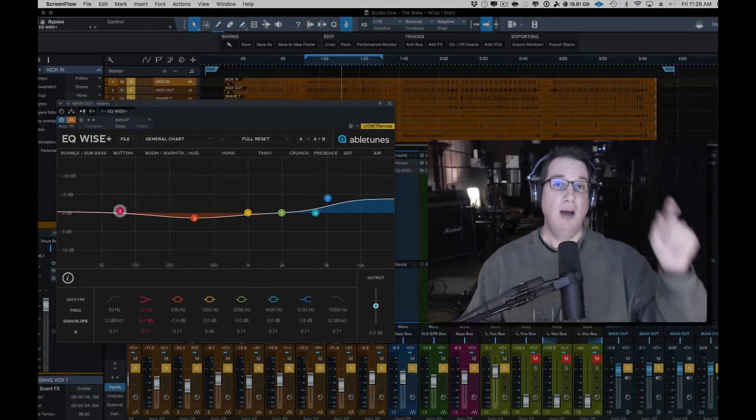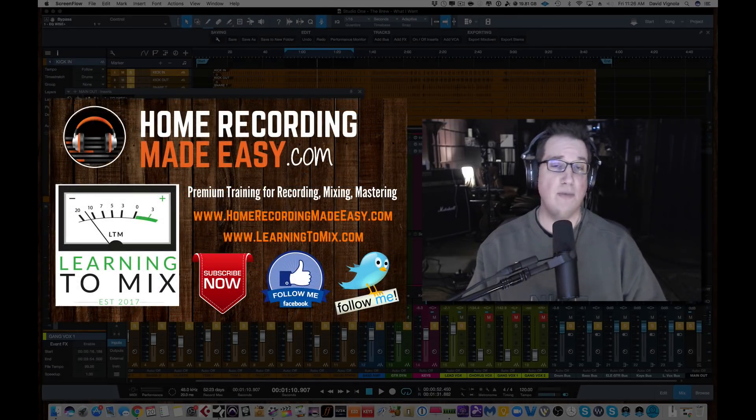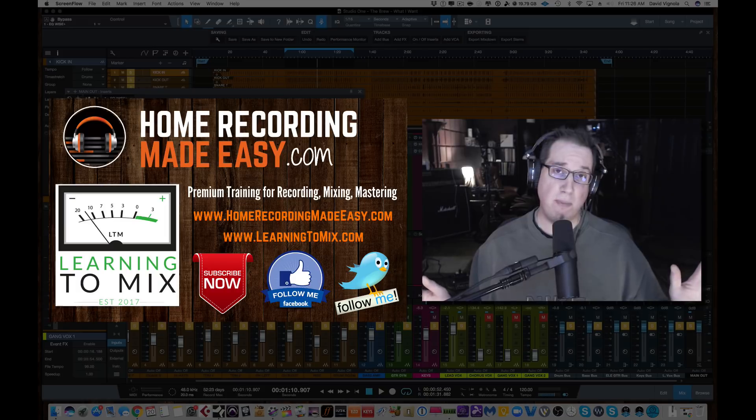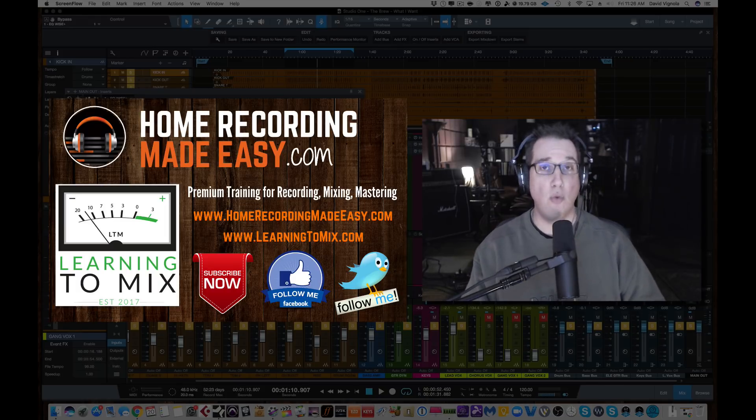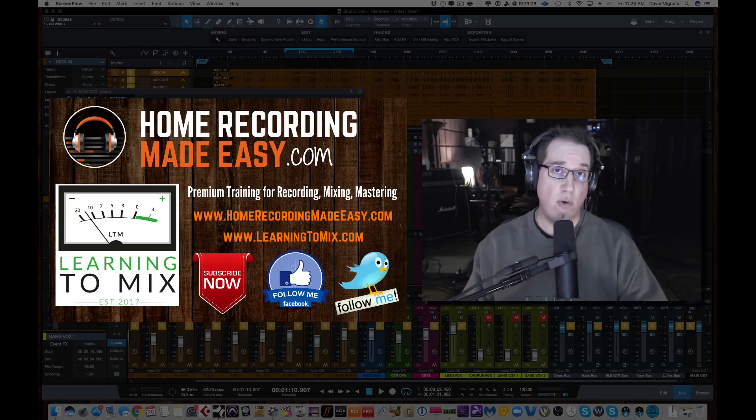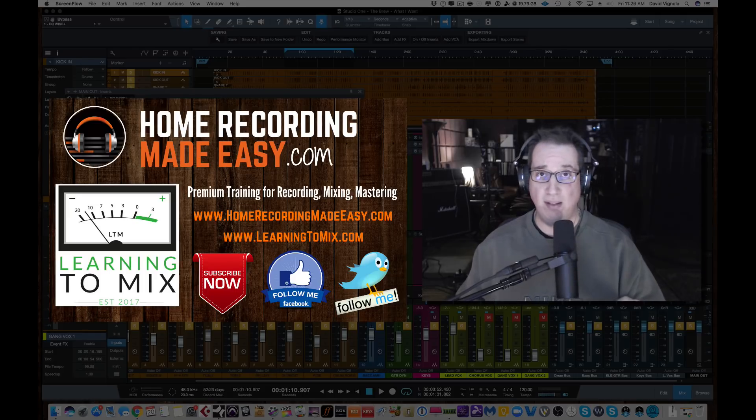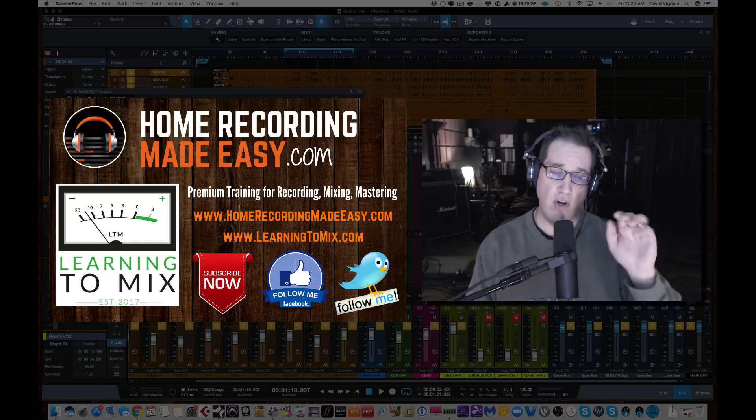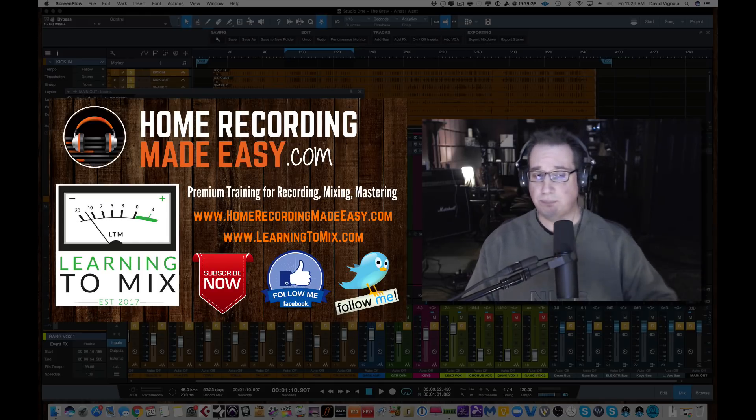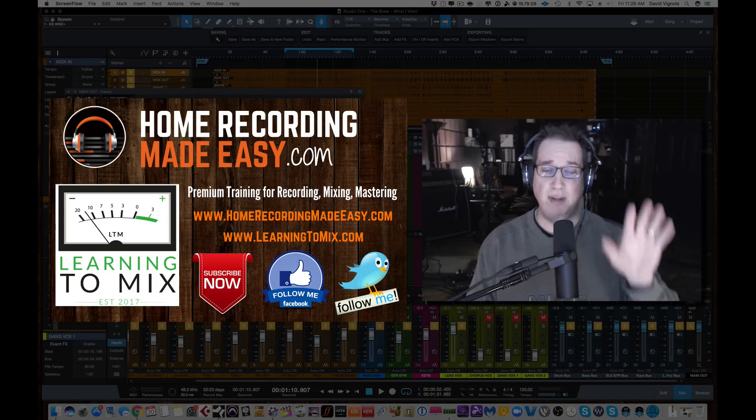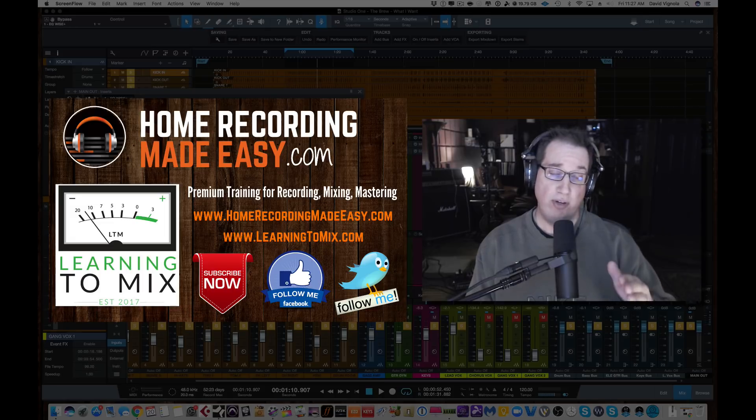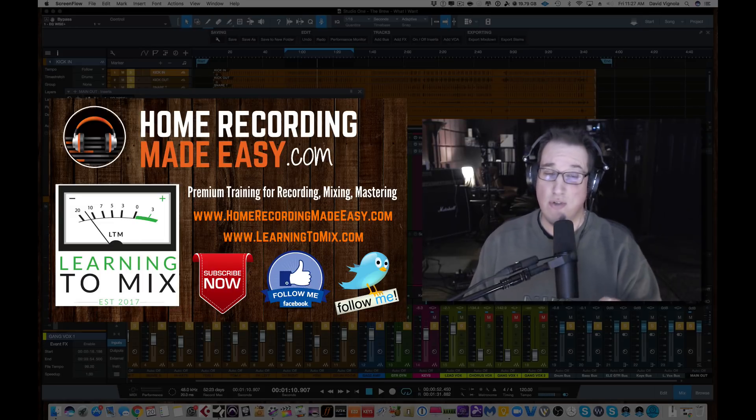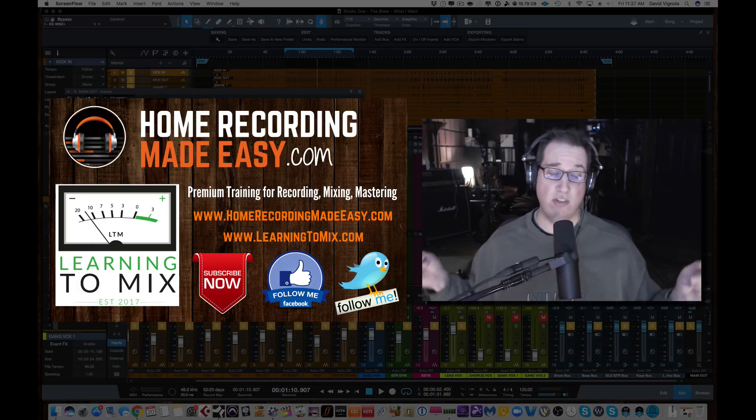Before we get to that, if you like what you see in this video, hit that subscribe button below. It helps me out tremendously. Also go to facebook.com/HomeRecordingMadeEasy and follow me there. For more tips, tricks, concepts, and training around all aspects of home recording, mixing, and mastering, be sure to go back to HomeRecordingMadeEasy.com. Make sure if you haven't done so already, you sign up for the VIP email list. Five free mixing training courses right on my homepage.